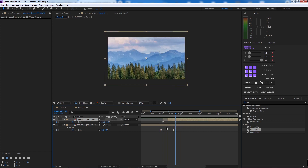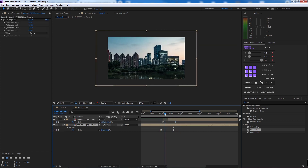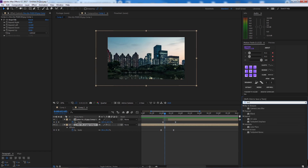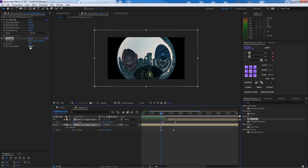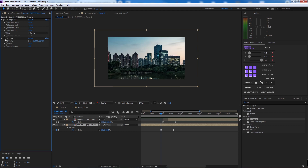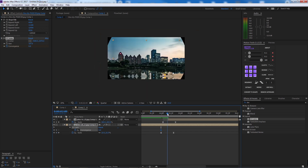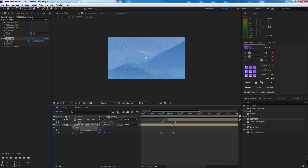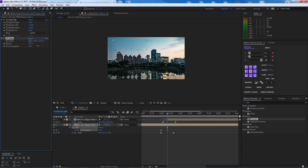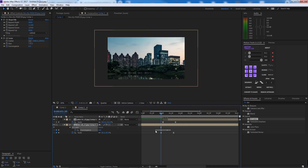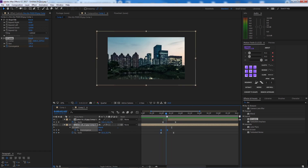To make it more interesting, we can add a lens distortion. Go to Effects, find CC Lens, and add it to the layer. Set the Convergence to zero to start. Animate the Convergence — press U to reveal keys — and when the scale is at its largest, add a Convergence value of about 100.